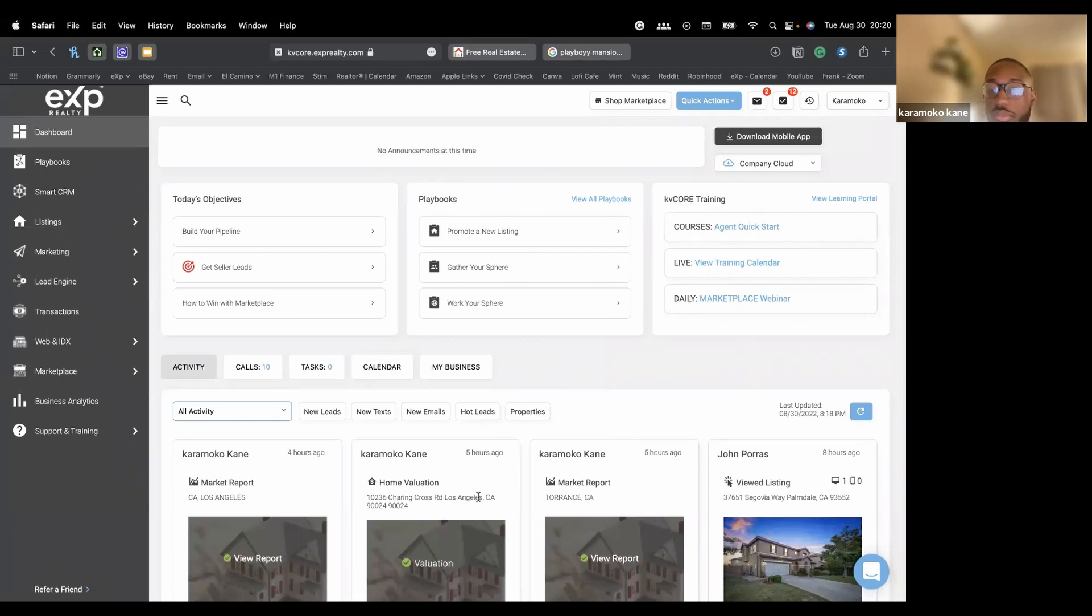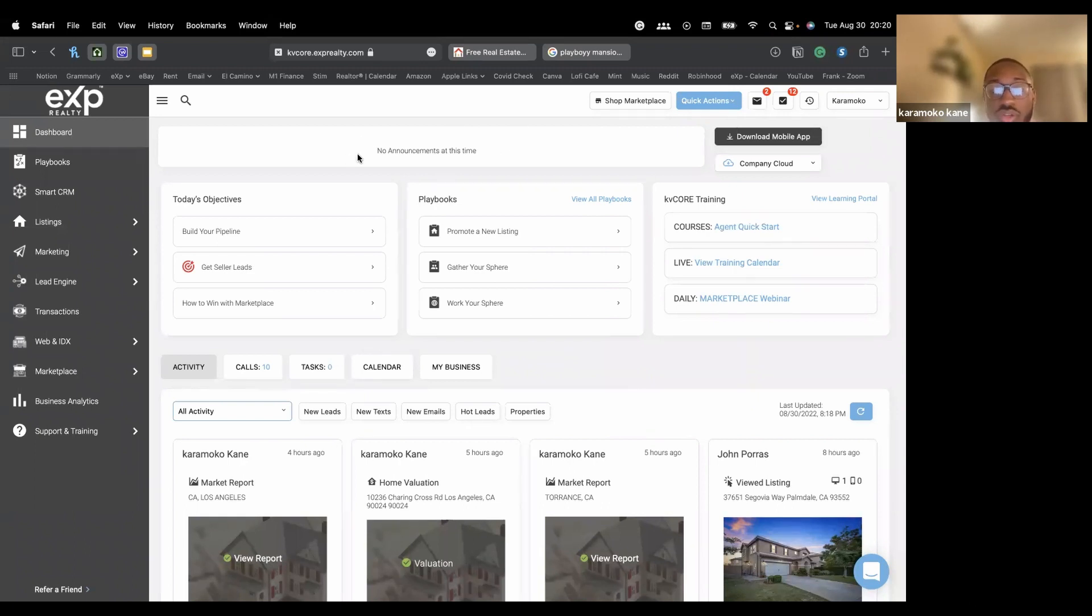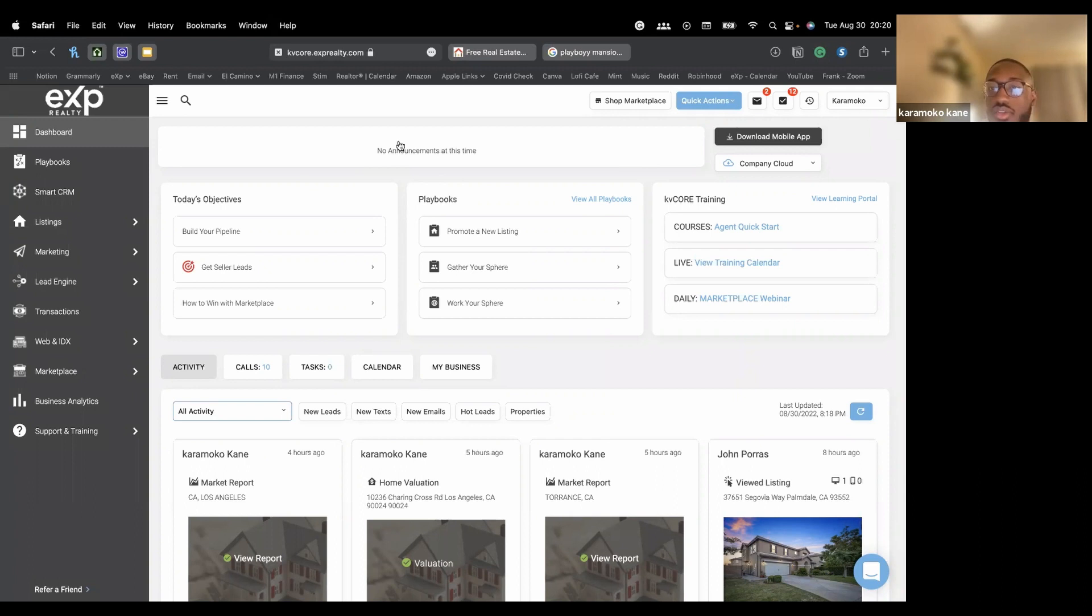This is the basic overview of the dashboard. And at the very top right here, this is if KV Core has any announcement, you'll see that on there.